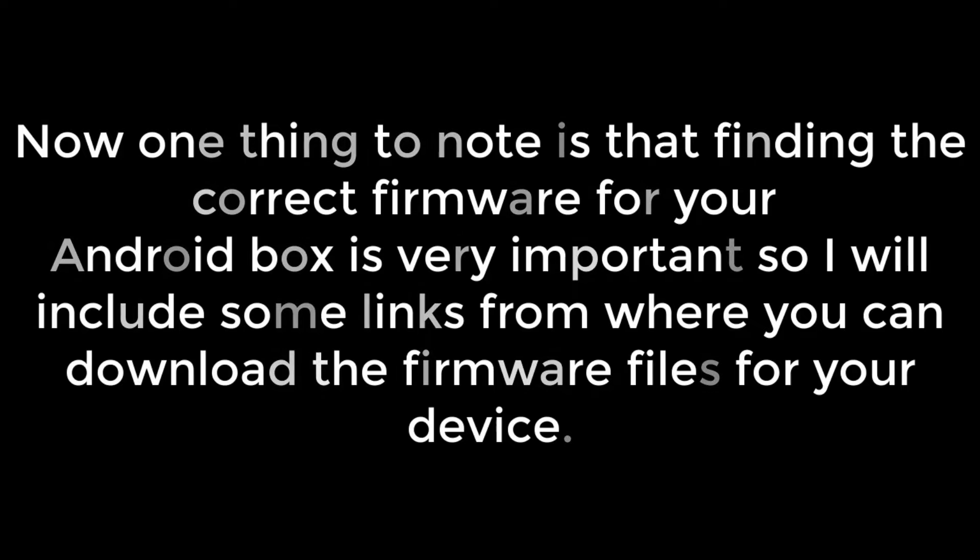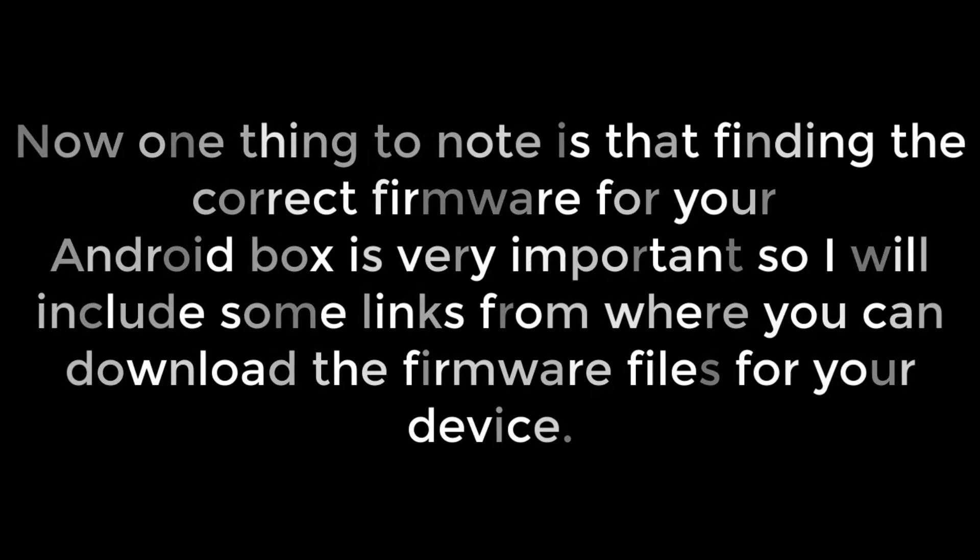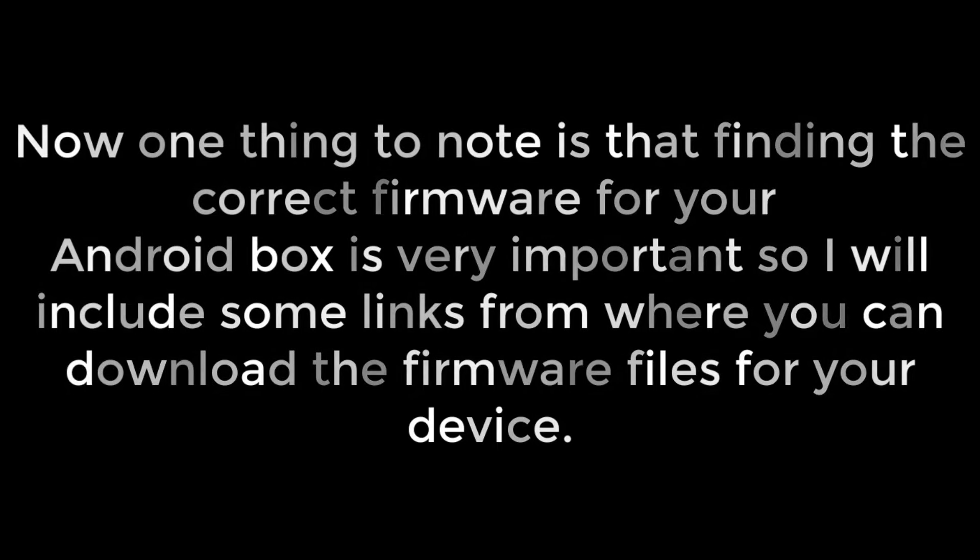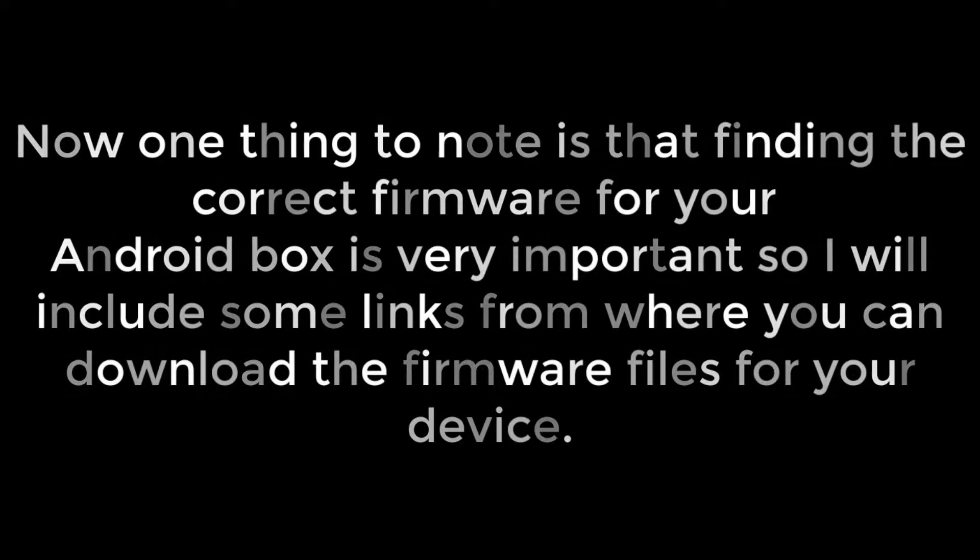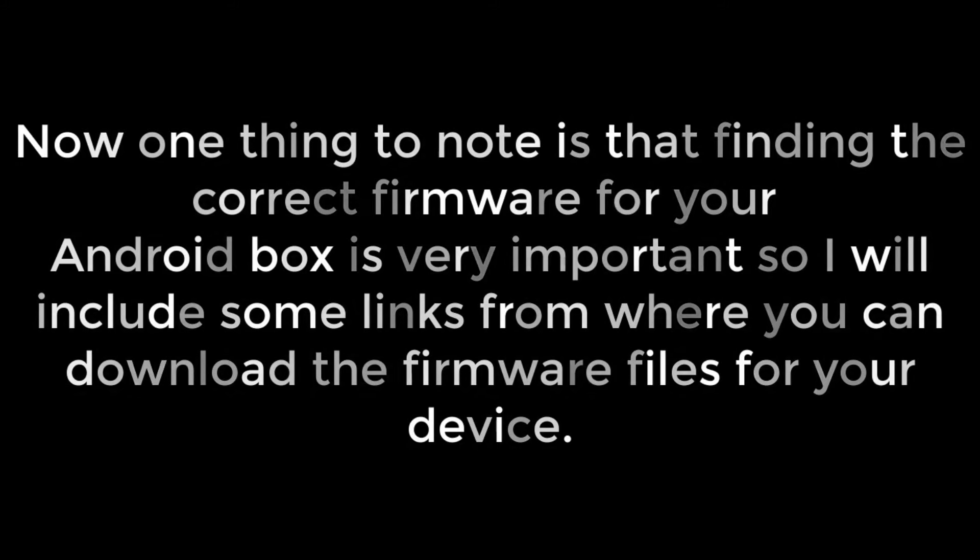Now one thing to note is that finding the correct firmware for your Android box is very important, so I will include some links from where you can download the firmware files for your device.